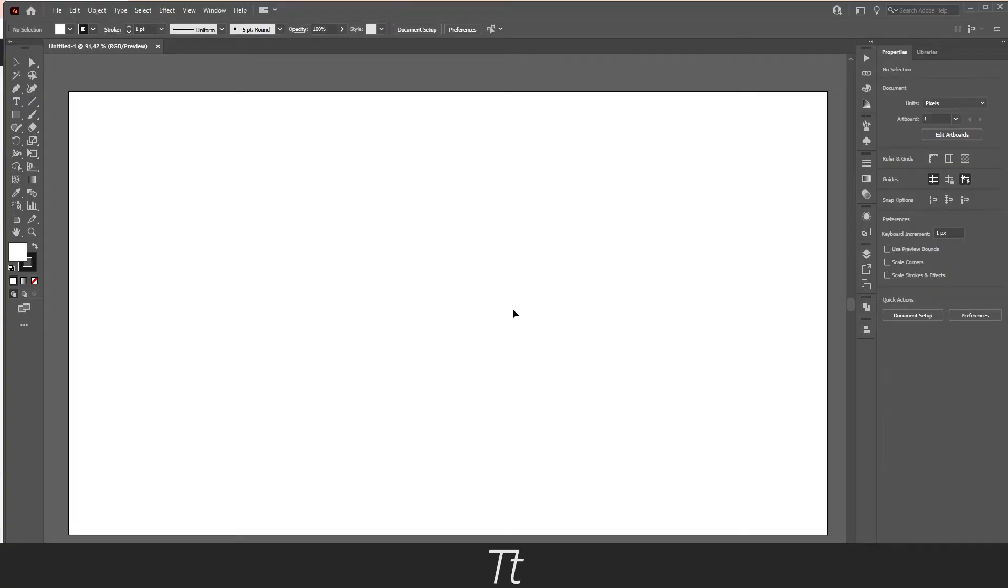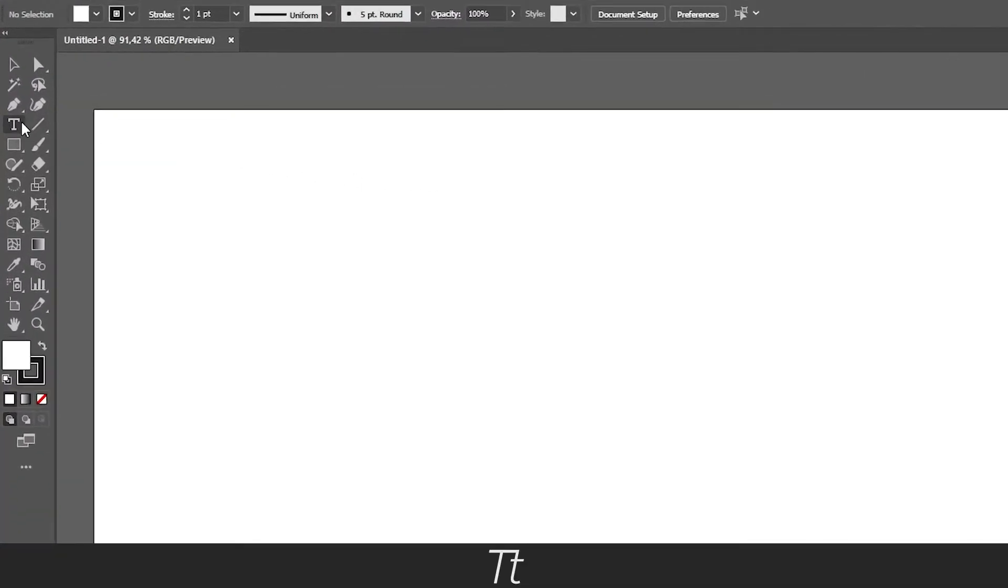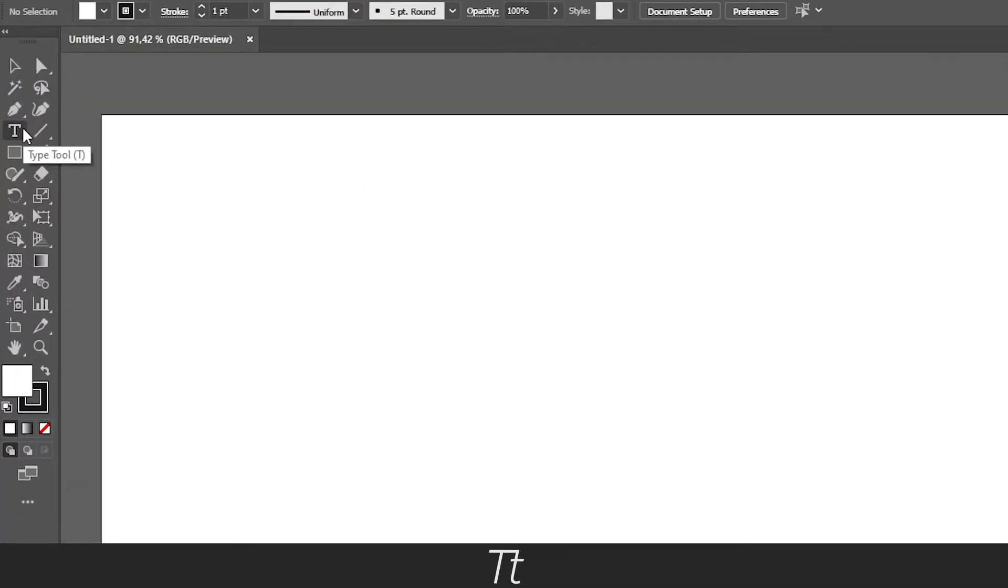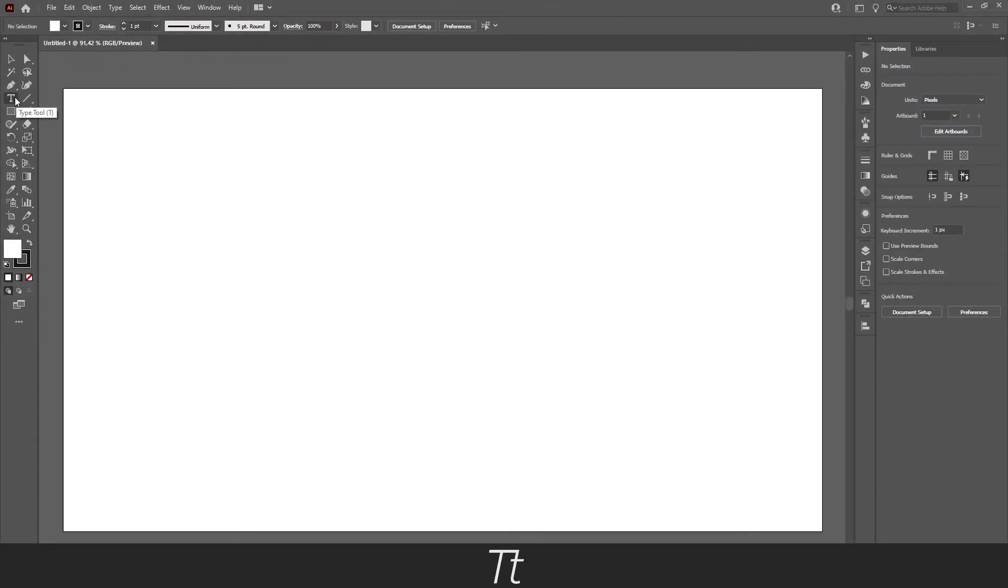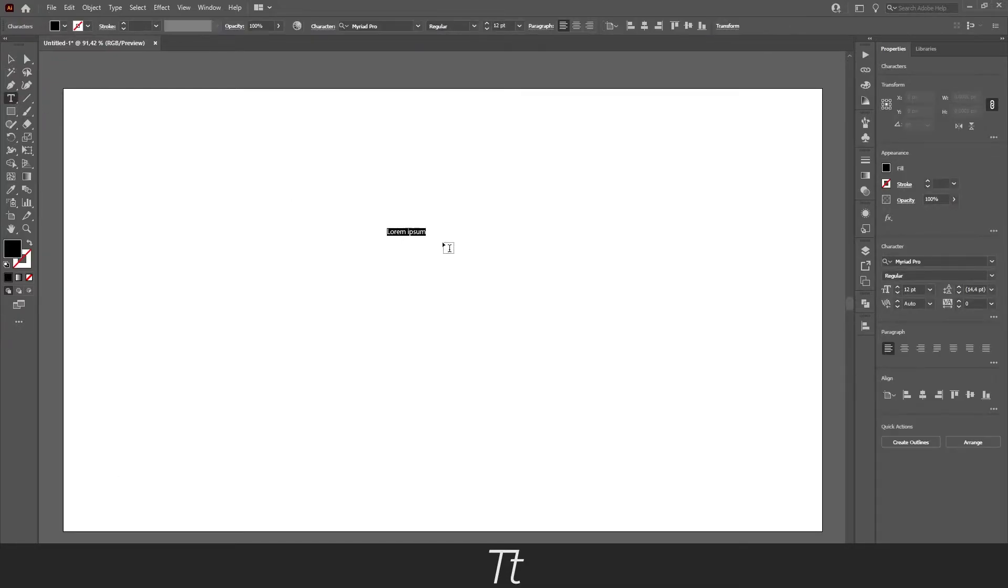Okay, the first thing we need to do is create some text that we can create a highlight of. To create text, go over to your tools panel and choose the type tool. The keyboard shortcut for that is T, and press on the artboard.